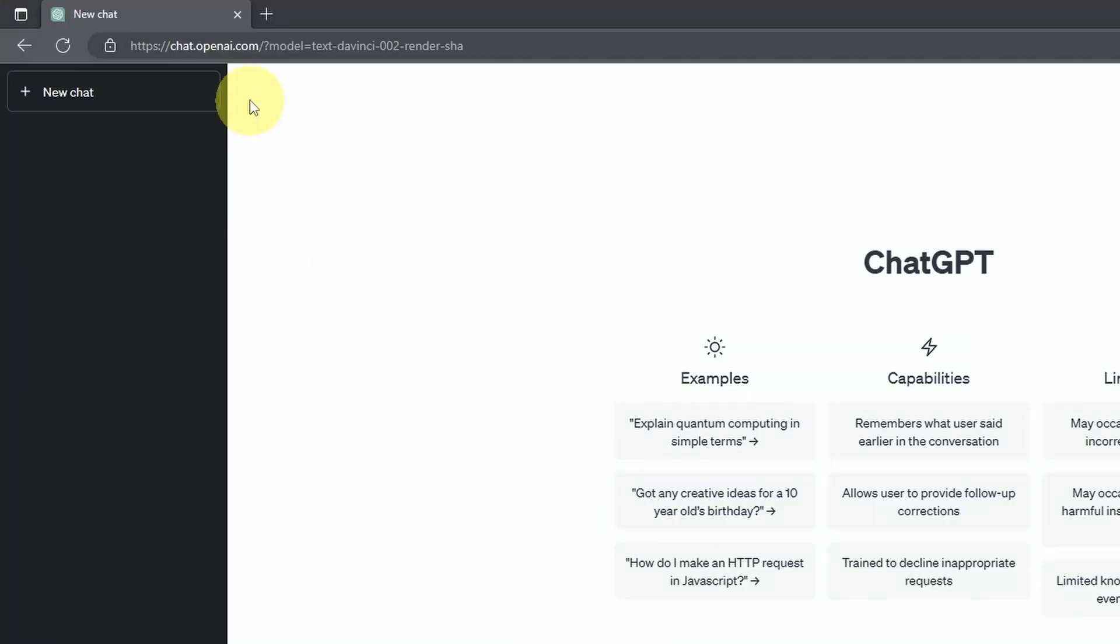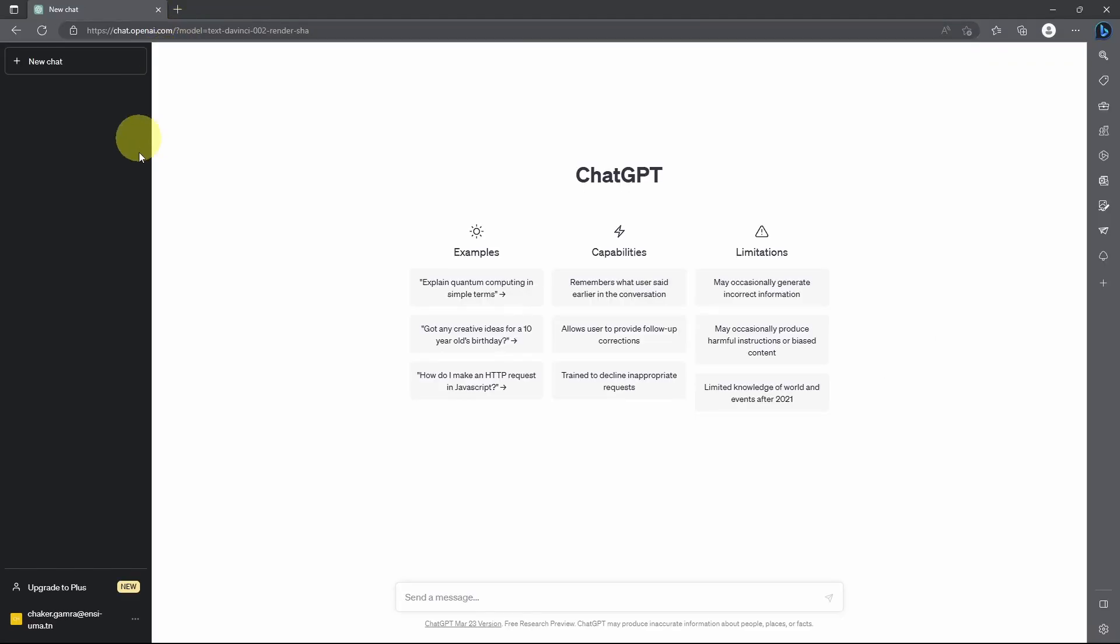Then you could go to this link chat.openai.com. For the first time you have to create an account using any email and password and it is completely free for now.